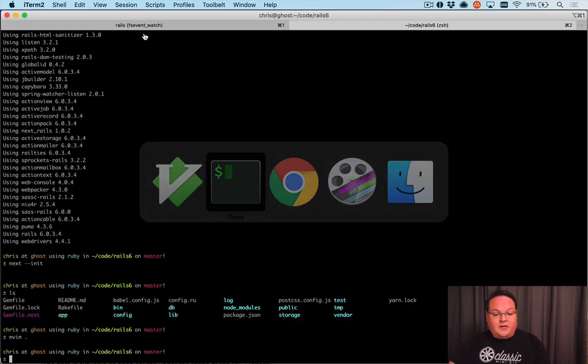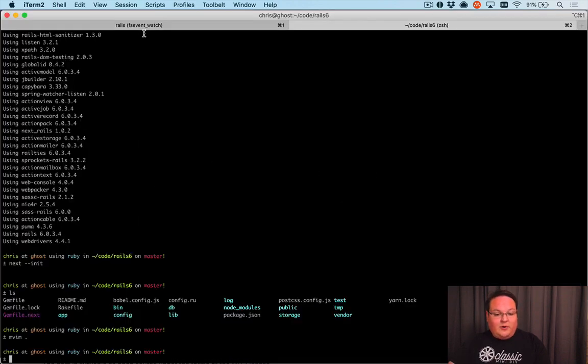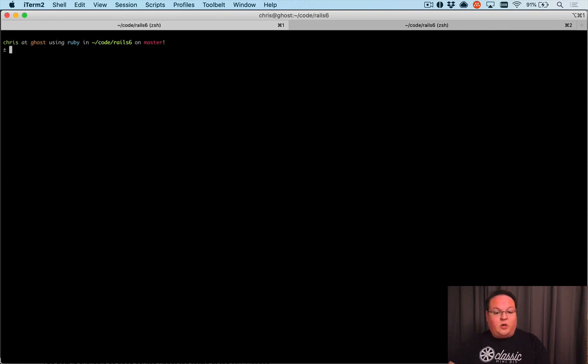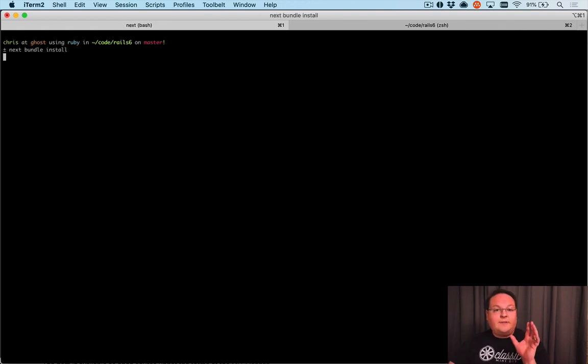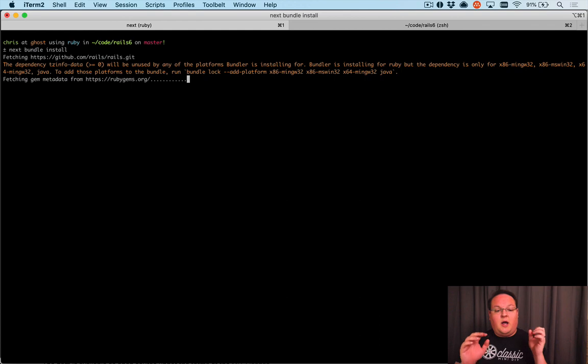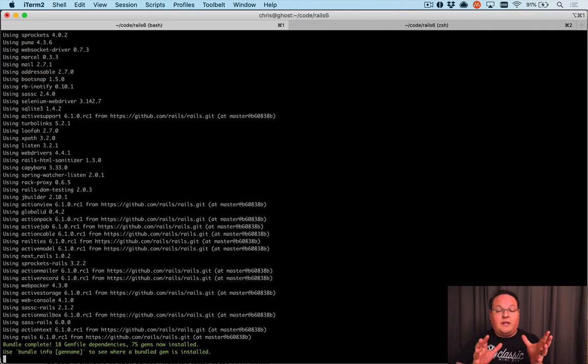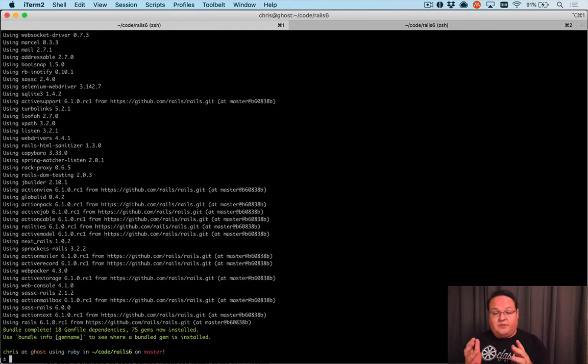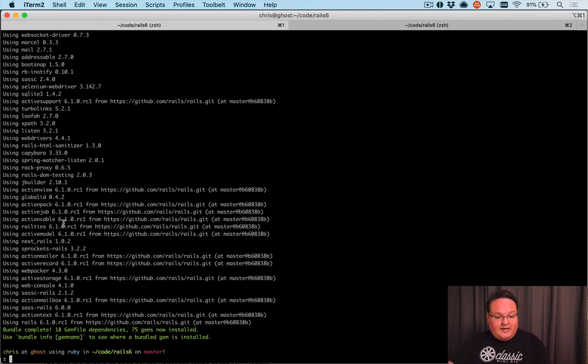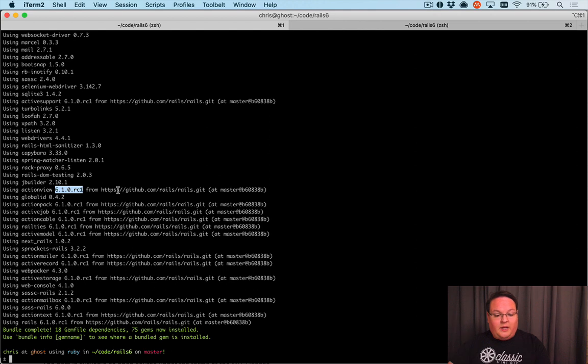Then we can go into our terminal, close the Rails server, and run next bundle install. That is going to set some environment variables to change the Gemfile to Gemfile.next instead of using the regular Gemfile. You'll see here that it installed Rails 6.1 RC1 from GitHub.